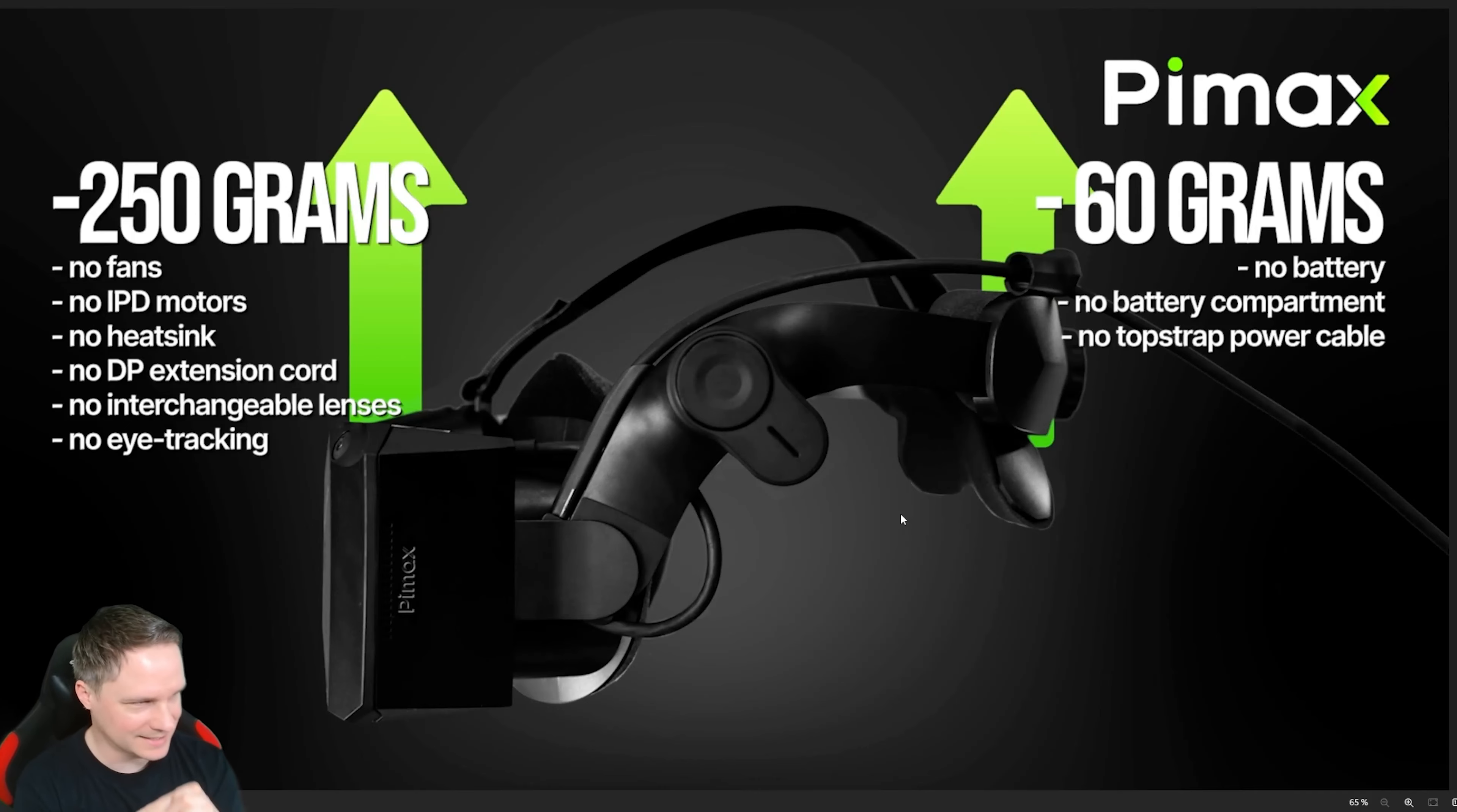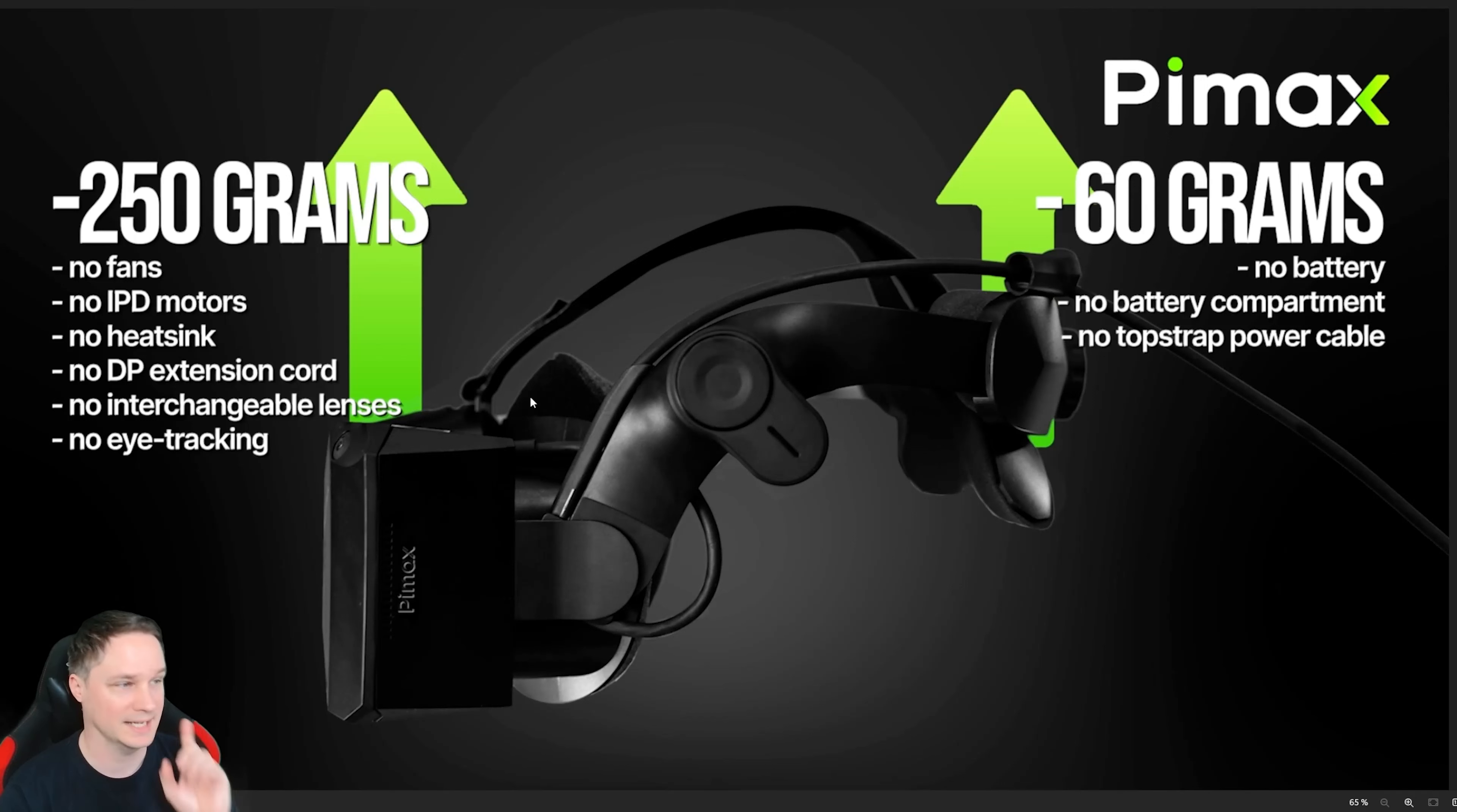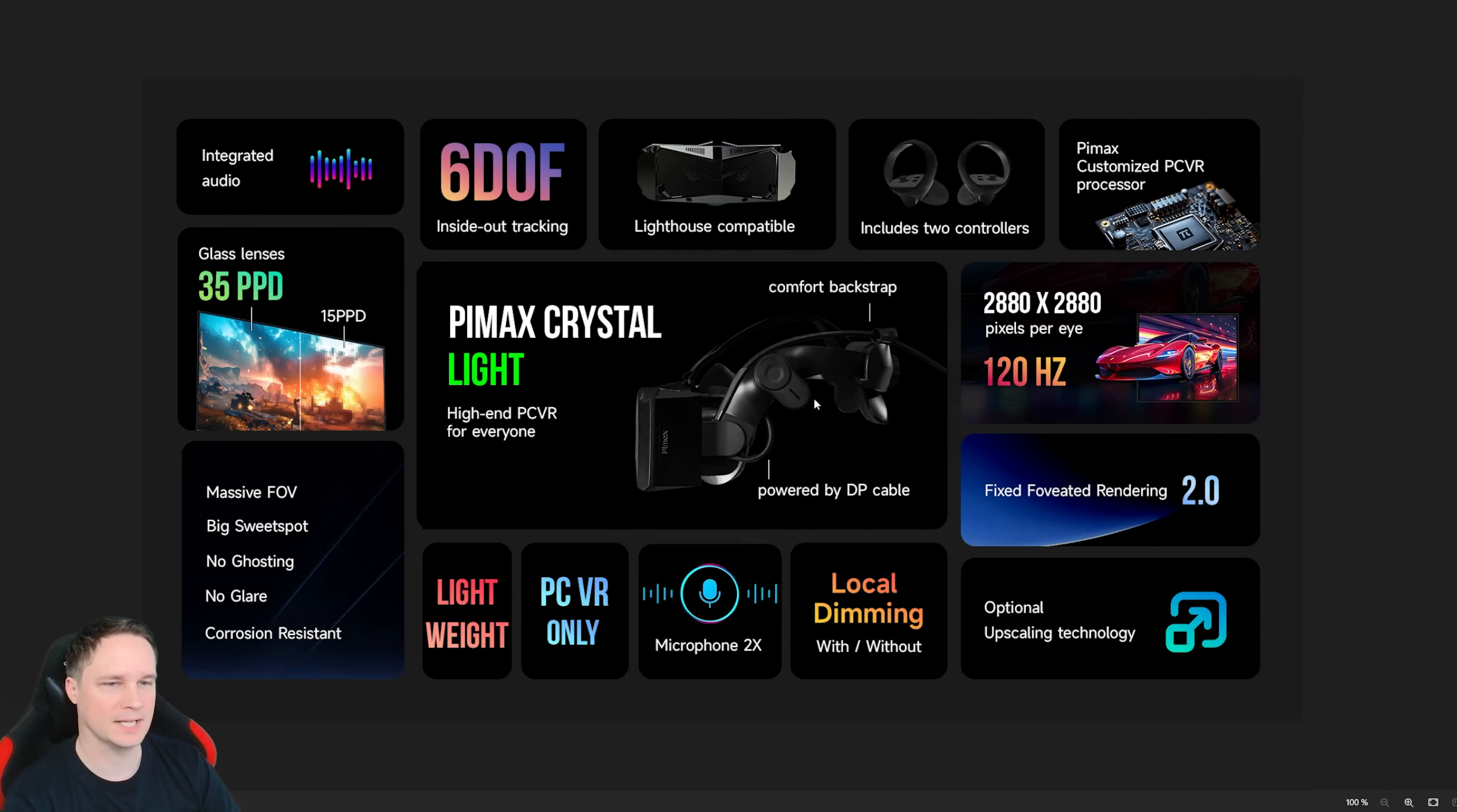Okay guys and as I said Pimax finally listened to me or whoever told them also to create a Pimax Crystal Light and this is the Pimax Crystal Light. So at the back it has no battery anymore and all the stuff. It's minus 60 grams and on the front minus 250 grams because we don't have any fans, any IPD, head sync and eye tracking and so on. Now we have the standard audio strap. You can of course buy the deluxe audio strap as well. You see perhaps a little bit that there is no battery compartment anymore. Nothing which adds weight and here we go.